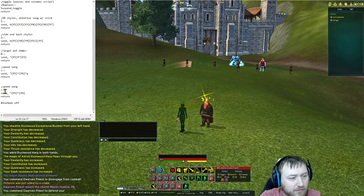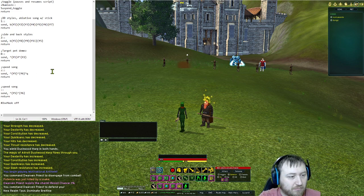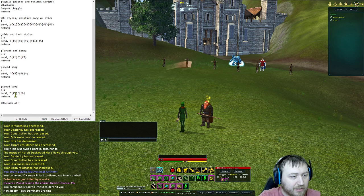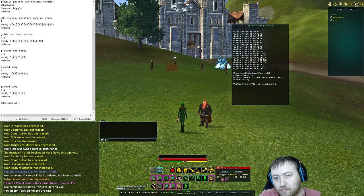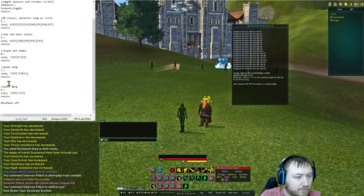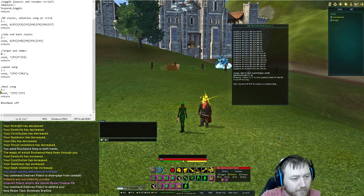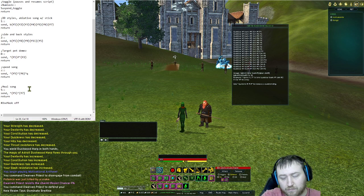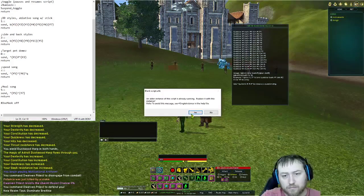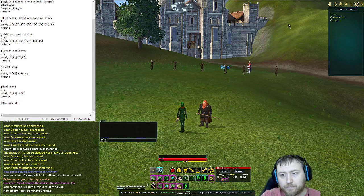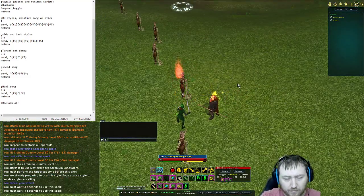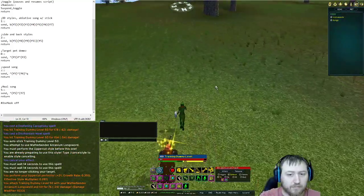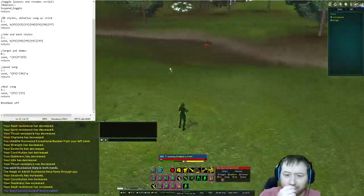We'll set up number 5 — we'll make it swap to our weapon and then do control F7. Control F7 for our heal song — we'll make this number 5. So we have control F5 to swap to our instrument, and then control F7 to toggle our song. Now if we have our weapon out and we're attacking, and you want to swap to your heal song, all you have to do is hit 5. It'll immediately swap to your instrument and play your song.